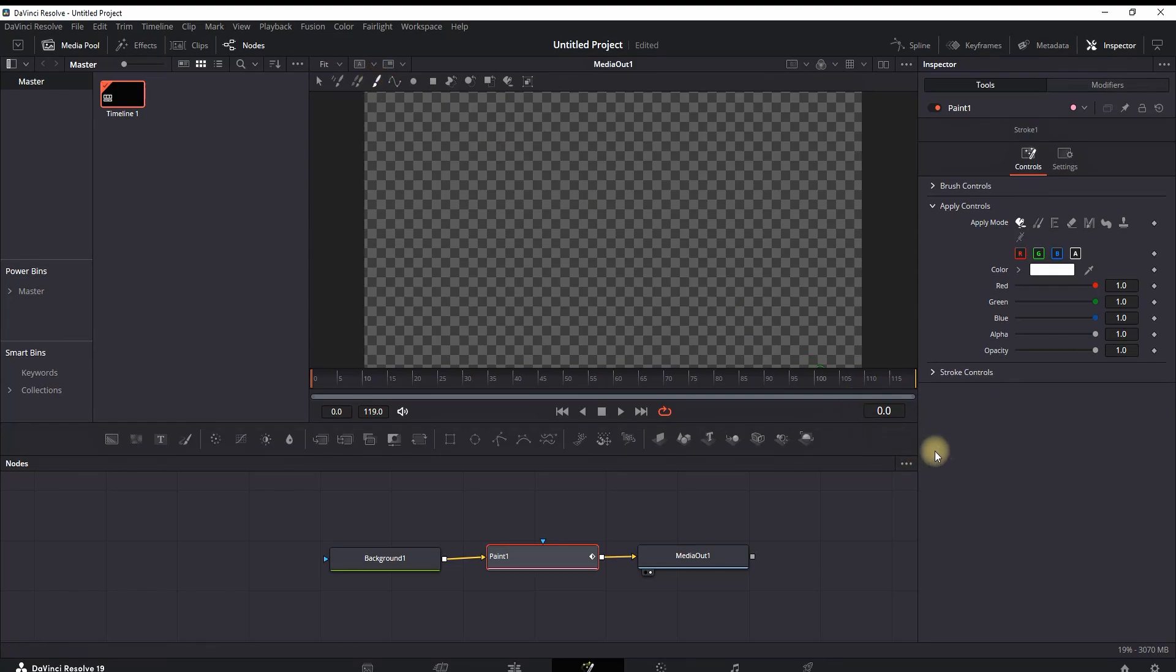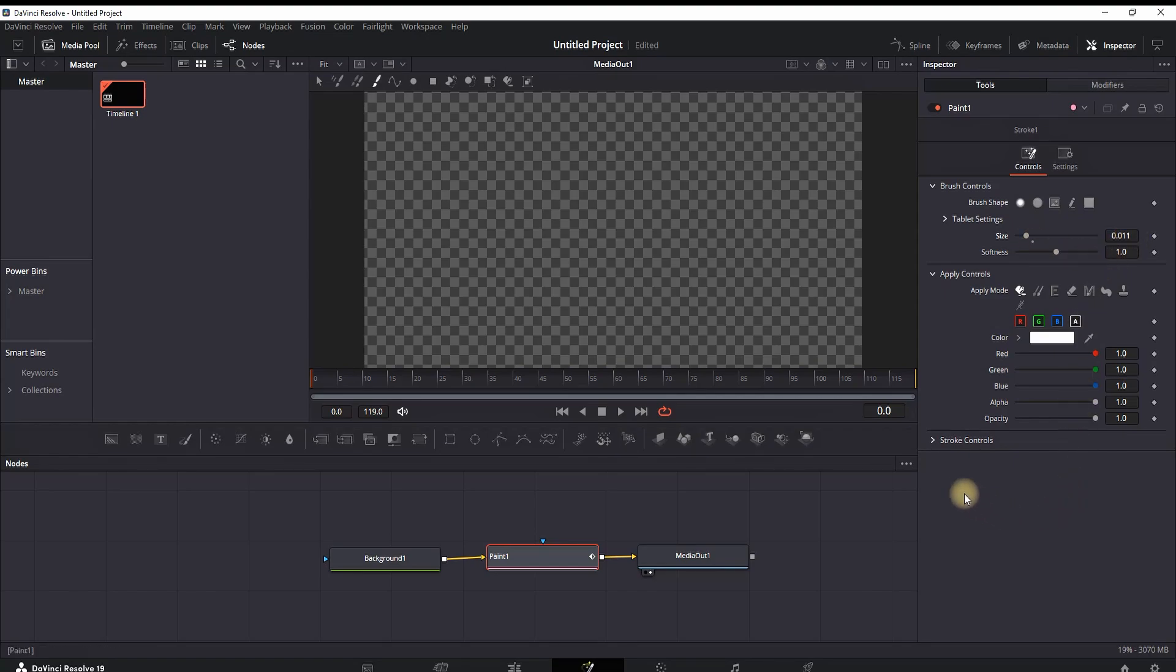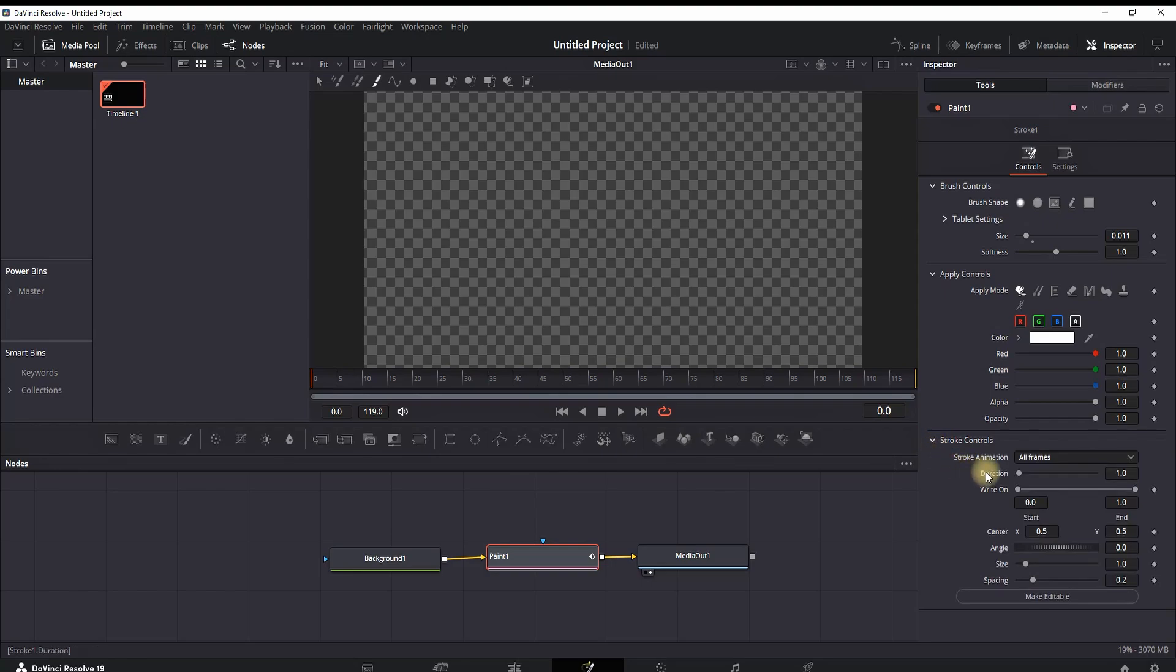Then go to the inspector, expand the brush controls, and in there you can decrease or increase the size of your brush and also adjust the softness. Also expand the menu from stroke controls.